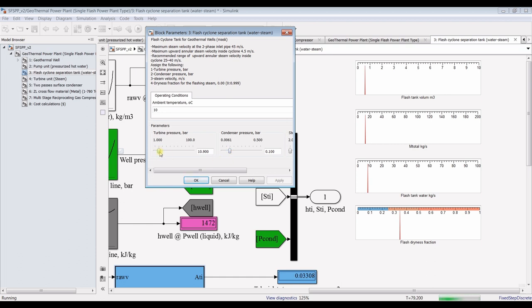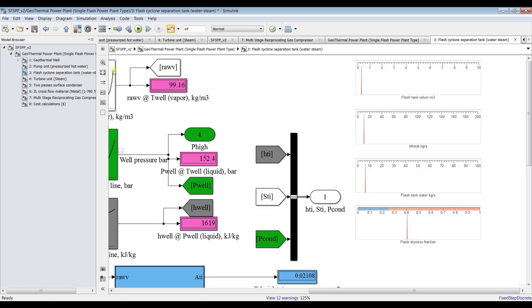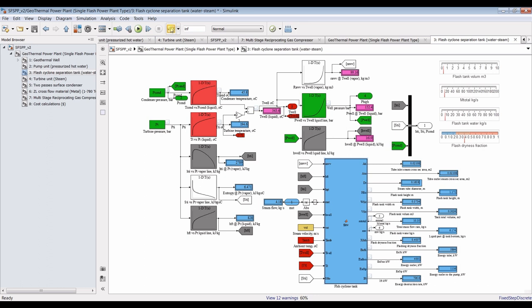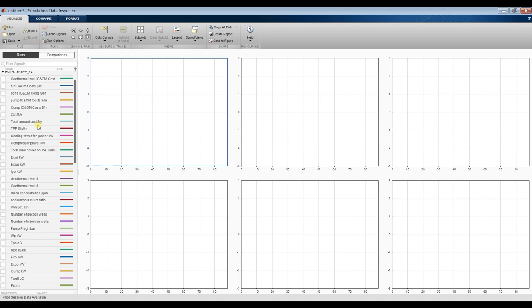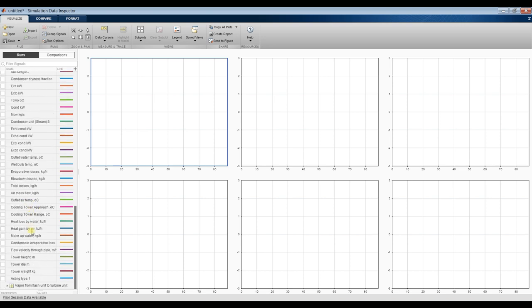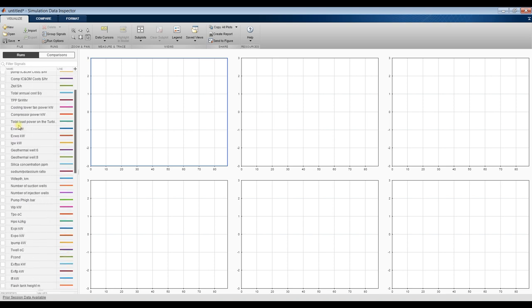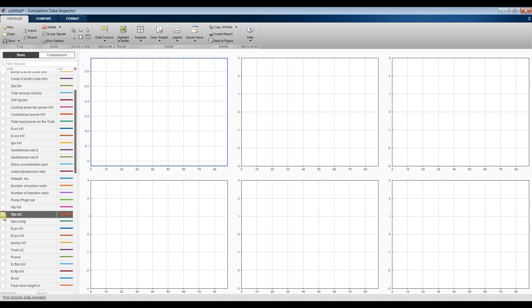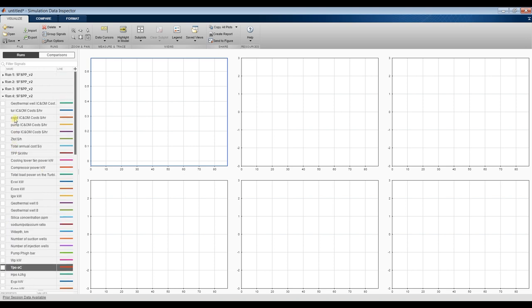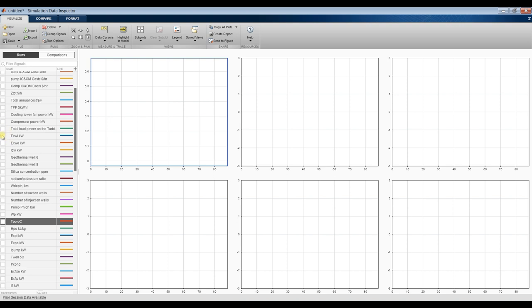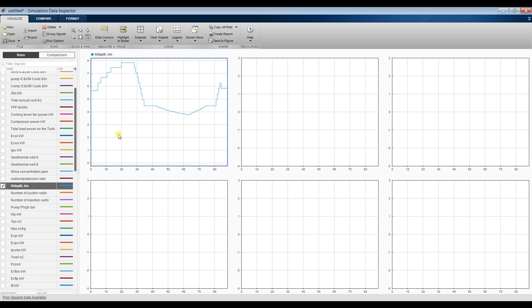In the Data Inspector, let's see the variation of key parameters. Let's look at well depth — as you can see, increasing or decreasing turbine pressure directly determines how deep you need to dig the well. This is critically important to the designer: for 13 bars turbine pressure, how many meters do I need to dig to achieve the required steam generation? Let's also look at well temperature — surely changing pressure affects well temperature, which is the main factor for well design.